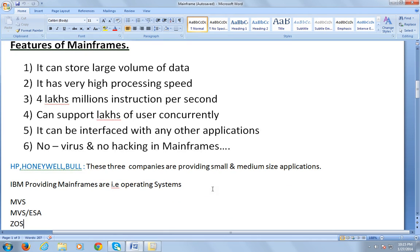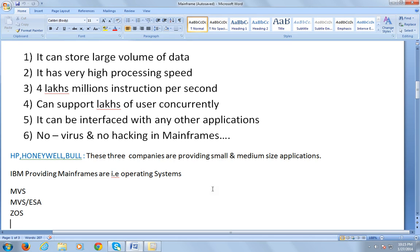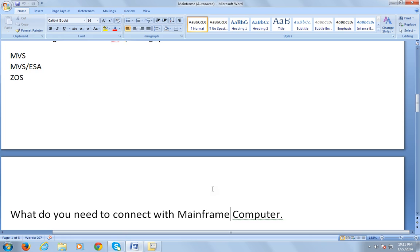Earlier they used to have MVS, then later on they started using MVS ESA. Now the present operating system is z/OS. It's called zero downtime operating system.